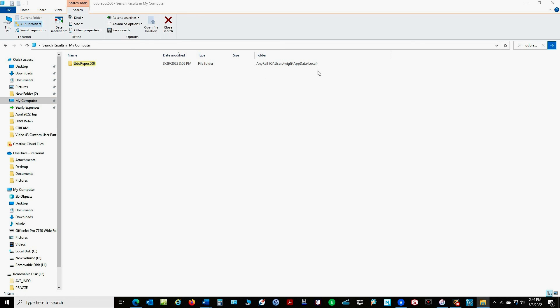So if a search for .sudro files doesn't work then try searching for the judo repos 500 folder. So now you can tell where that judo repos 500 folder is and what subfolders the objects are stored in.